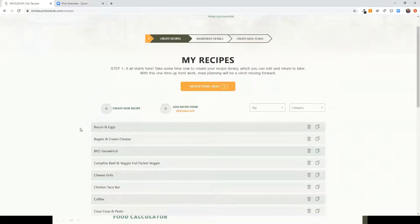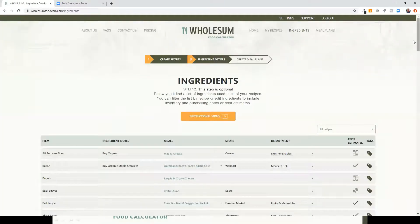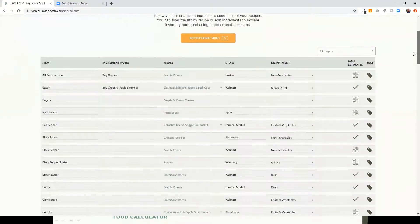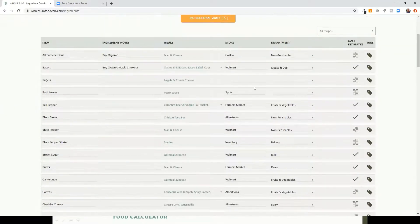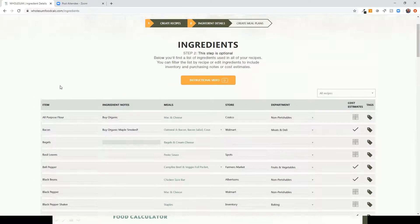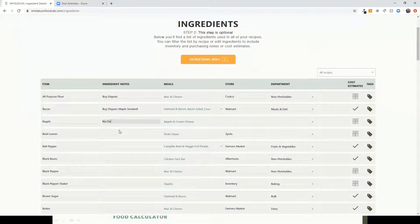I'll save that recipe. You can keep adding more as you go. There's also a tool to import from AllRecipes.com if there's time to demo that later. Moving on to the second step — Ingredient Details — you'll see a long list of all ingredients from all the recipes you've created, including the Bagels and Cream Cheese we just made.